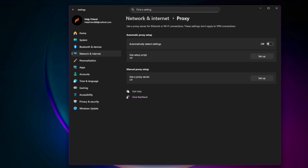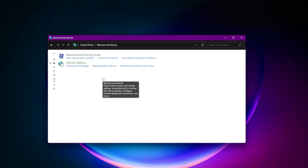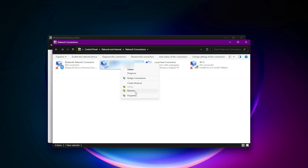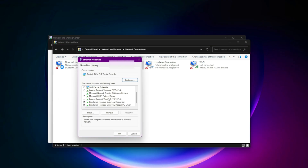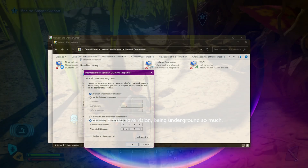Fix 9: Change your DNS for faster connections. Open Network Connections, right-click your active network, and select Properties. Select Internet Protocol Version 4 (TCP/IPv4) > Properties. Use these Google DNS servers — Preferred: 8.8.8.8, Alternate: 8.8.4.4. Restart your PC after saving.